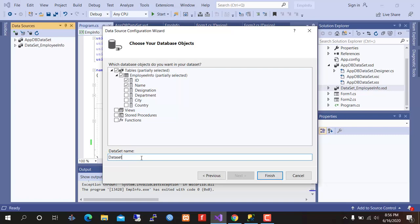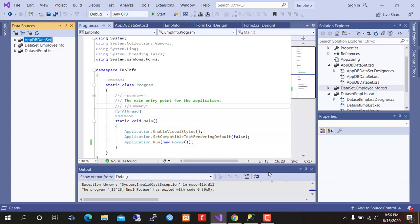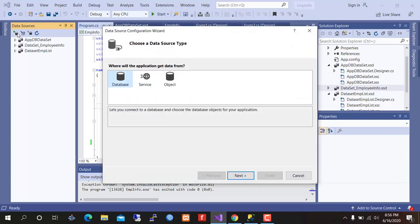Dataset employee list. We need to create another dataset.